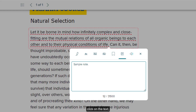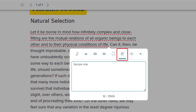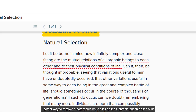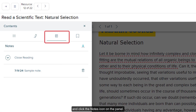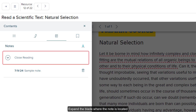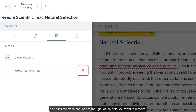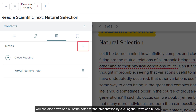To remove the note, click on the text, select the note icon from the toolbar, and delete the note that was entered. Another way to remove a note would be to click on the contents button on the slide, click the notes icon on the panel, expand the blade where the note is located, and click the trash can icon to the right of the note you want to remove. You can also download all of the notes for the presentation by clicking the download button.